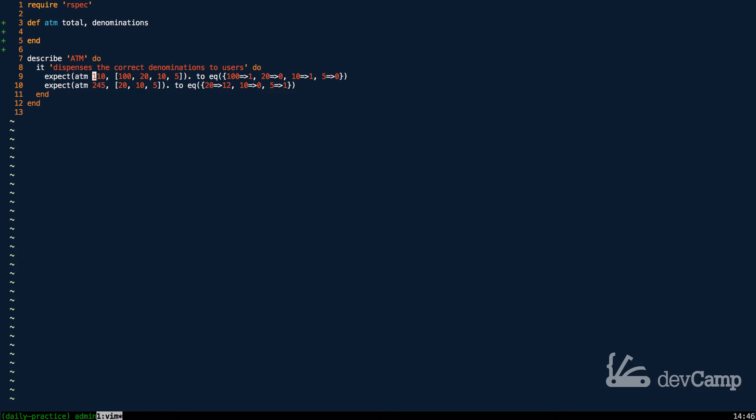We're looking for the total to be some integer, and then the denominations to be an array of integers. So now with this in place, let's create a variable, and we're going to store a hash in it.